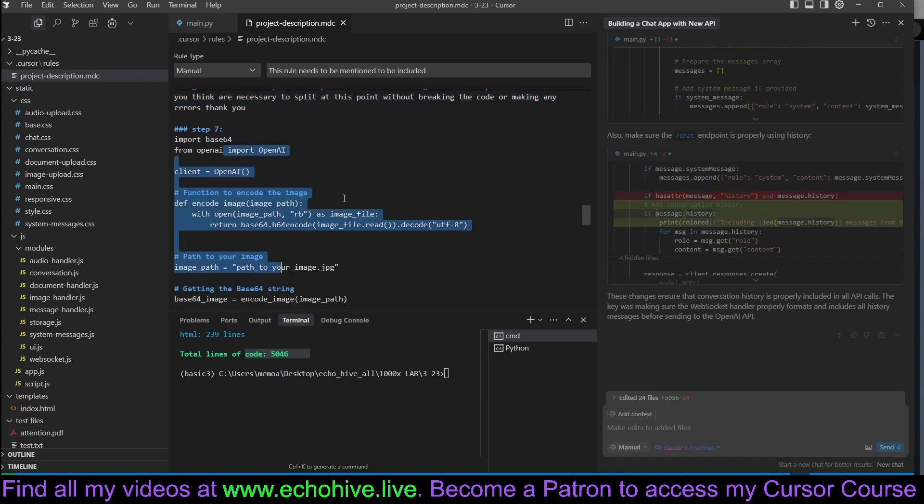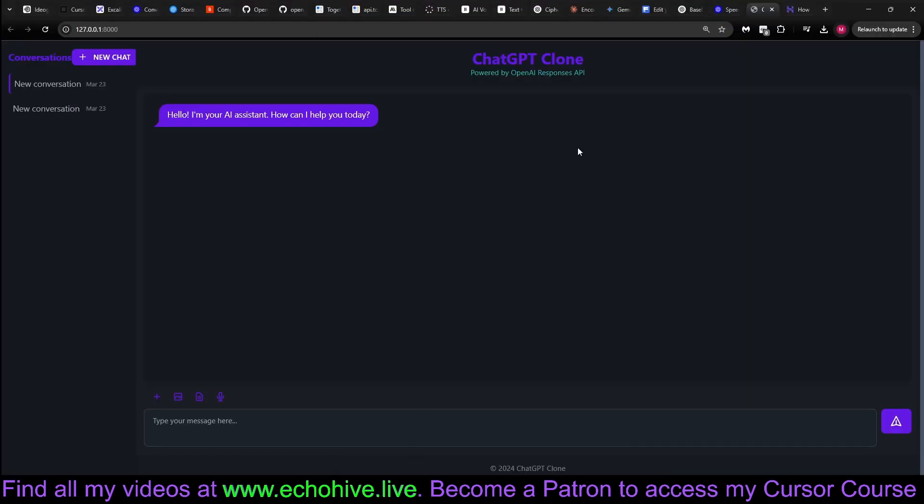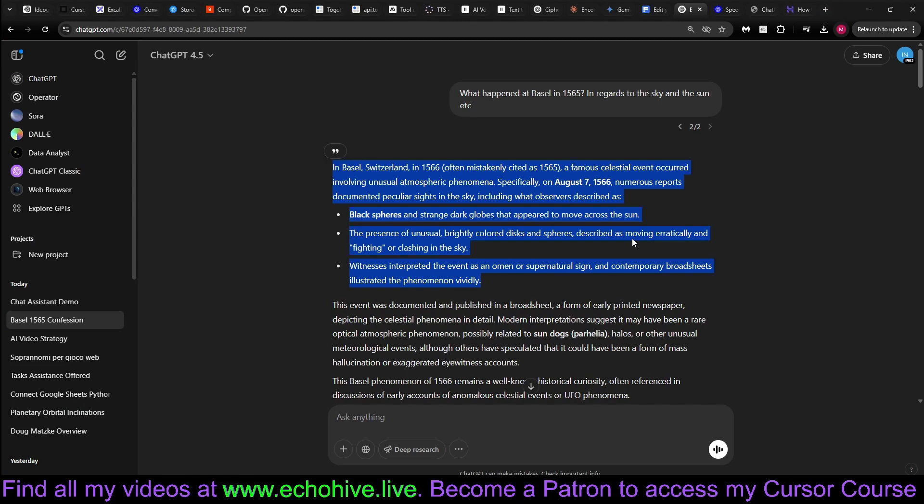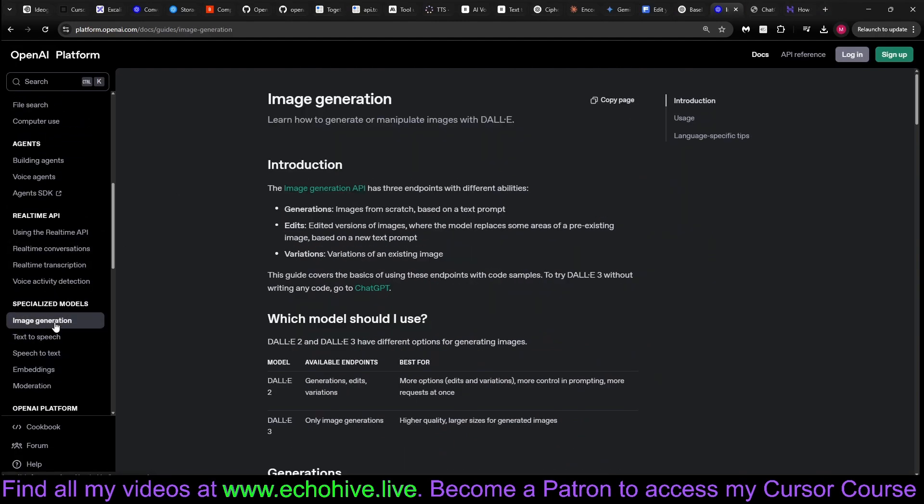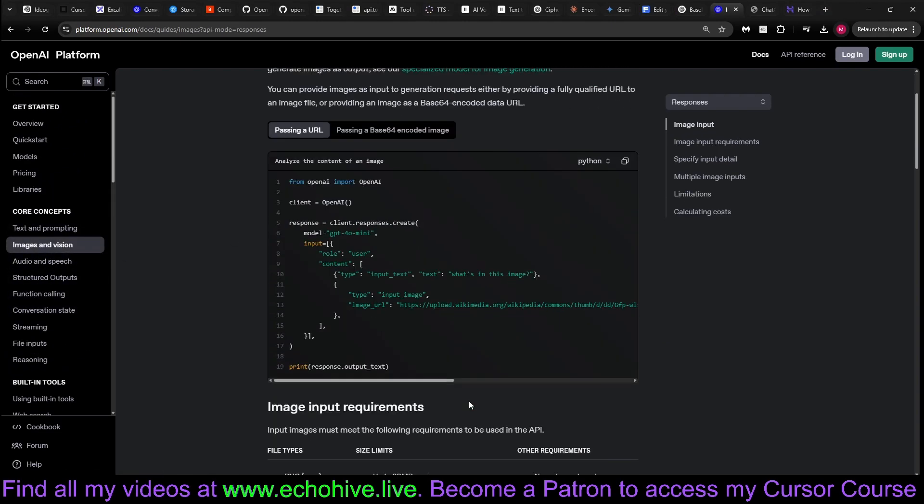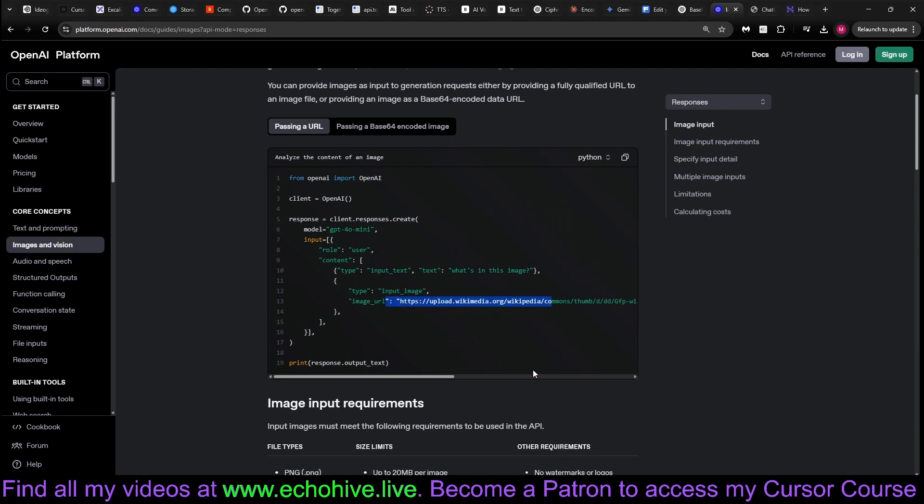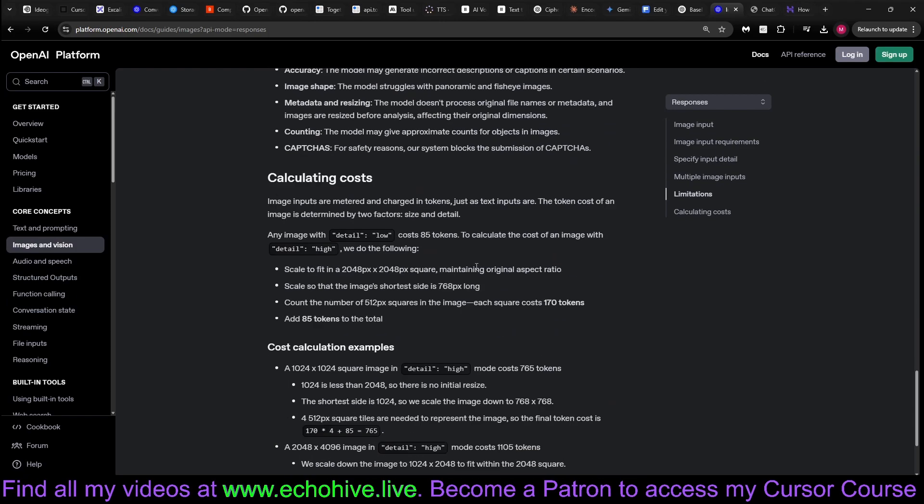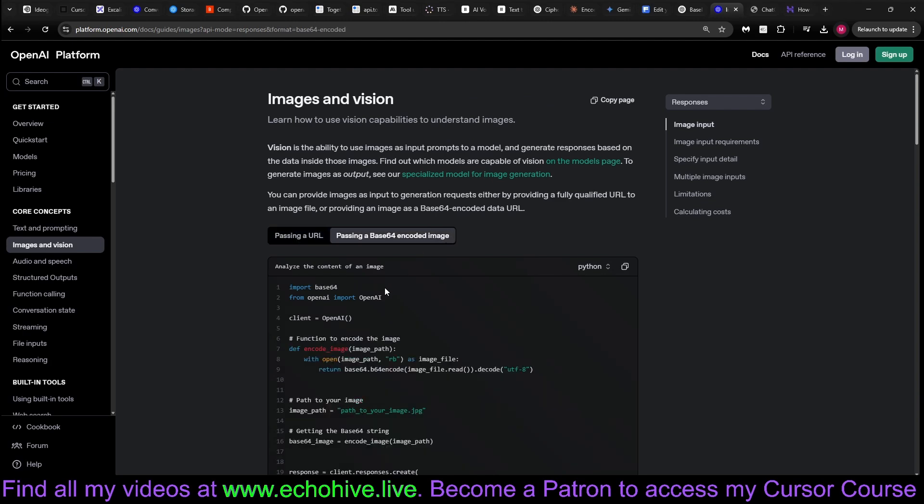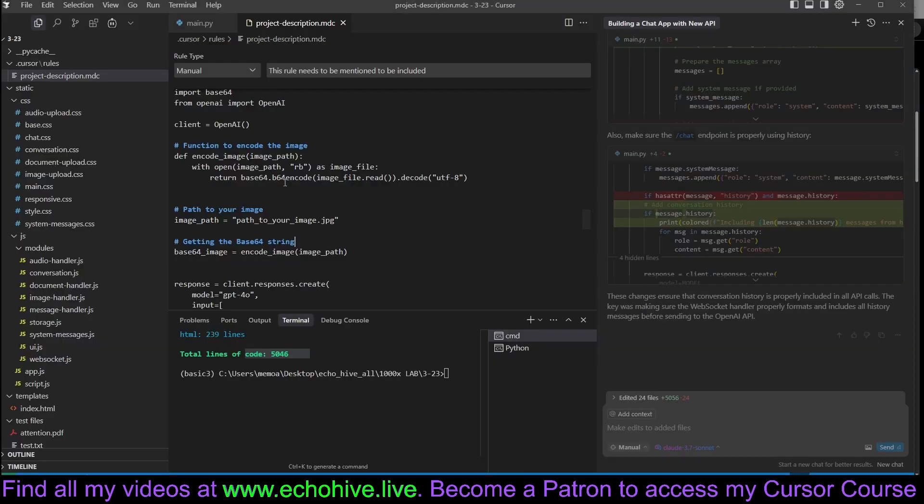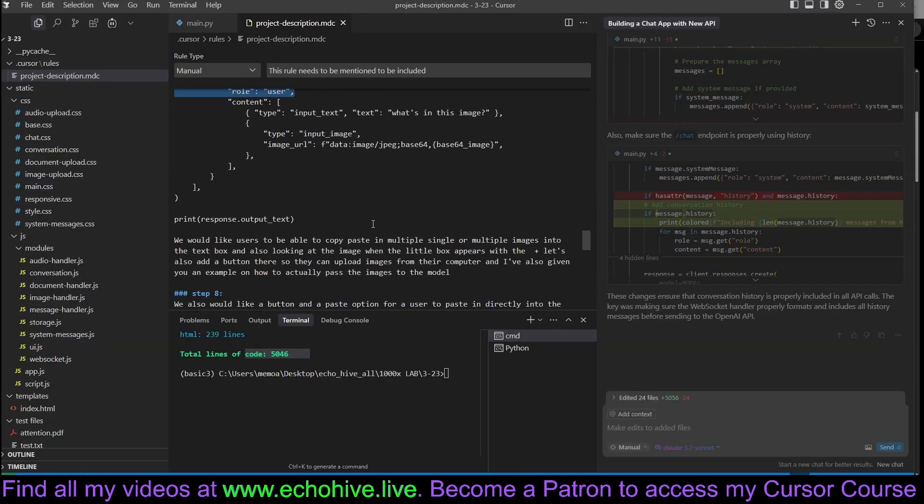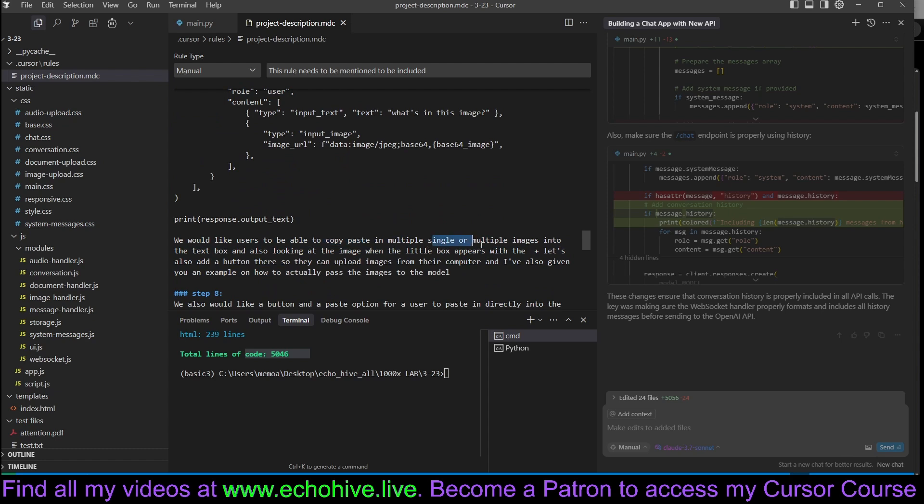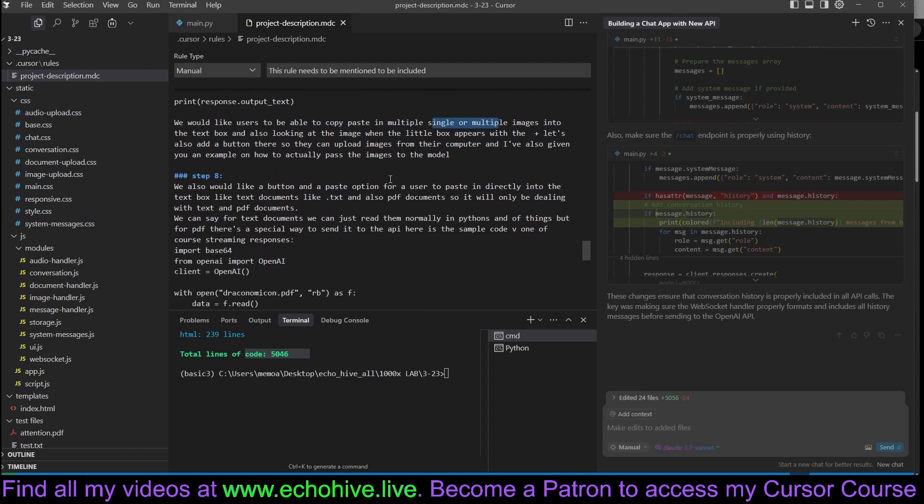Step seven was to implement an image input. We have gotten this from OpenAI's documentation, just grabbing the exactly necessary code, such as the images and vision code. We didn't use the one that we can send with URLs, but actually, we used the example passing a base64 encoded images, and it can actually accept multiple messages as well. But we did give it a pinpoint example and then asked it that we would like users to be able to copy-paste multiple or single images into it or even upload them as they like.